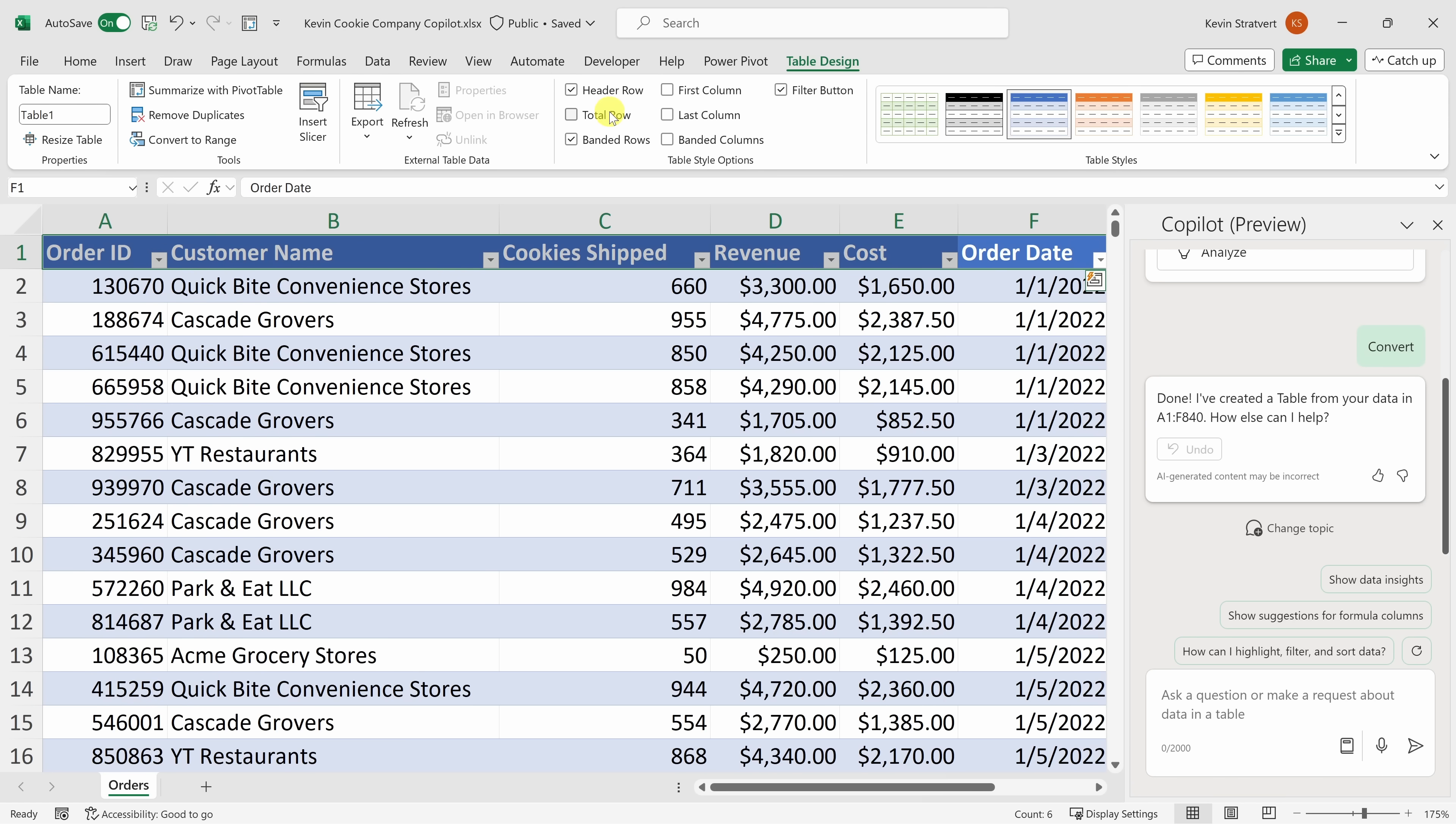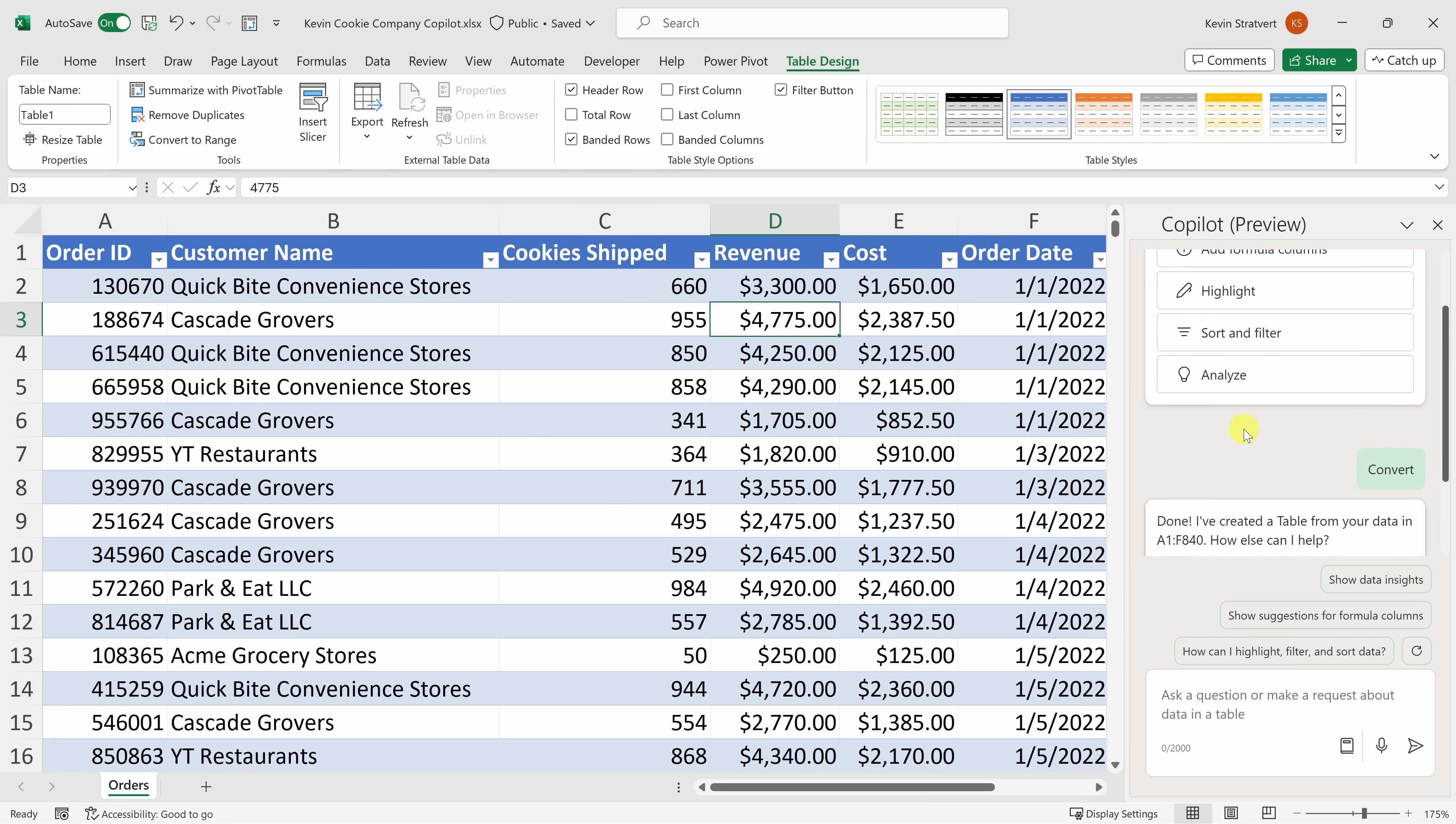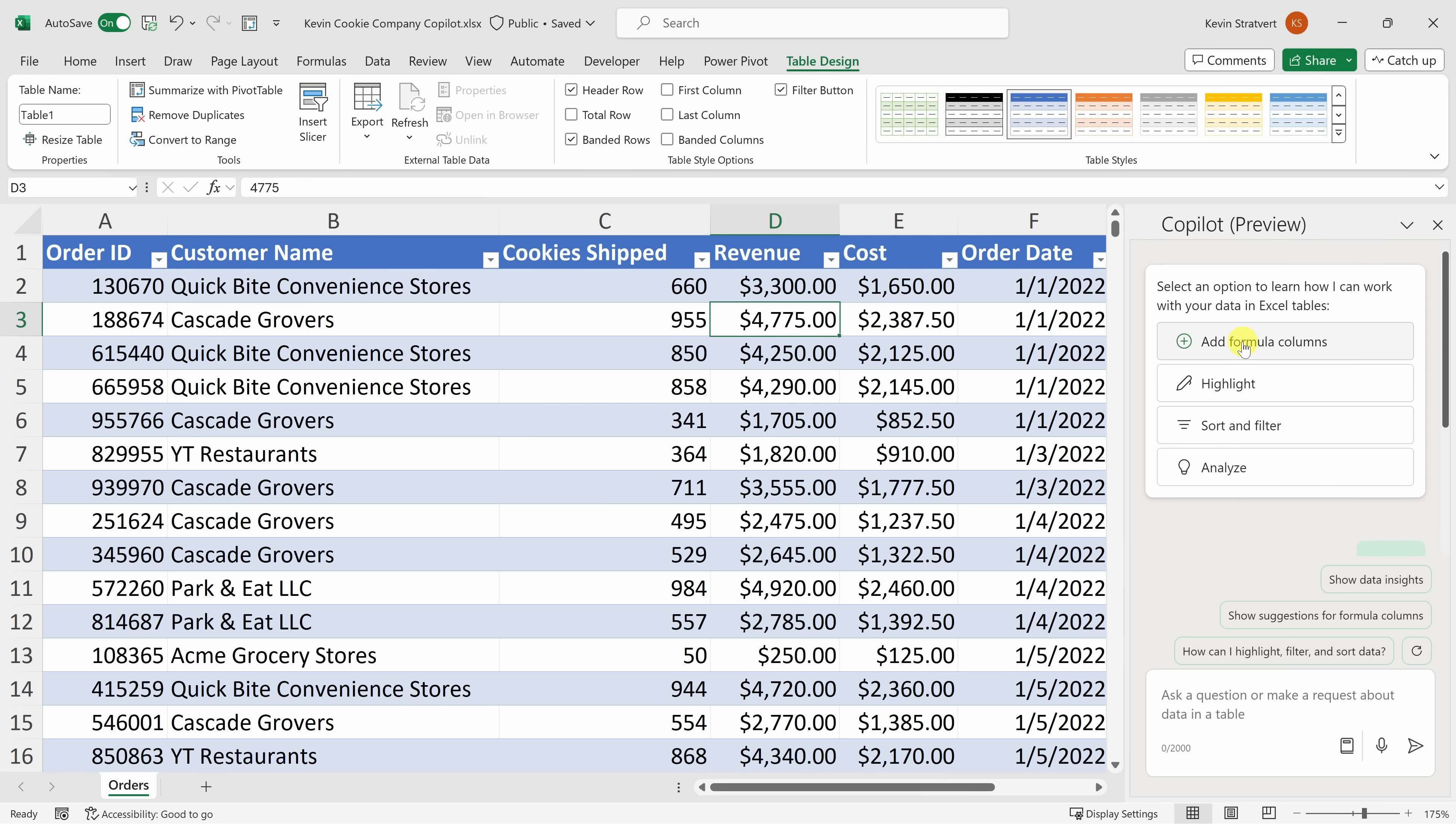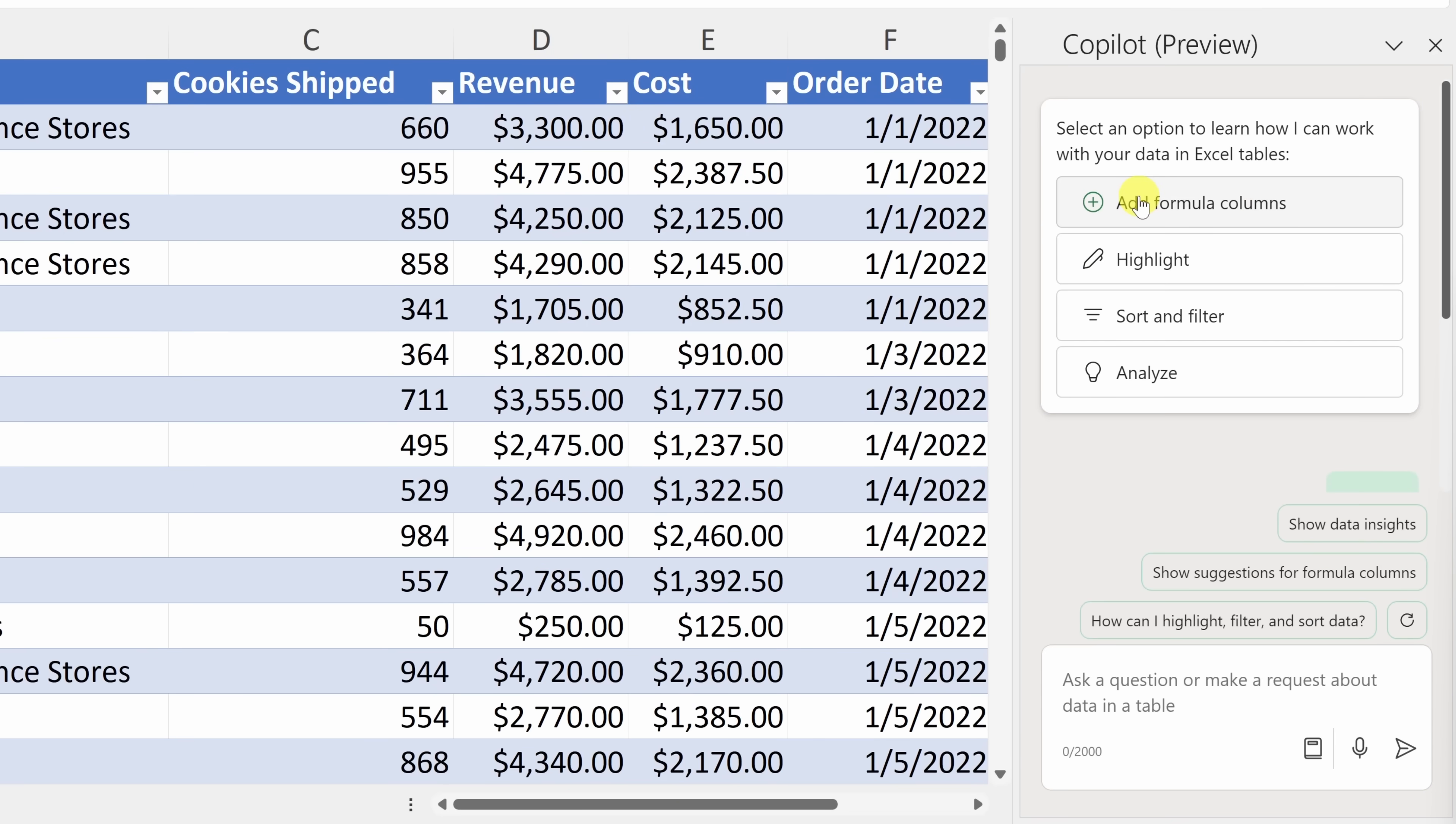And right up above, you have various options, like adding a total row. Then here, you get a few more options as well. Over on the right-hand side, let's now go to the very top of Copilot. Here, you'll see all sorts of different ways of how you can engage with the Copilot. For example, you can use it to add formula columns. And in a moment, we'll see what that means. You could also highlight cells. You can sort and filter. And here, you could also analyze your data and identify if there are any outliers.